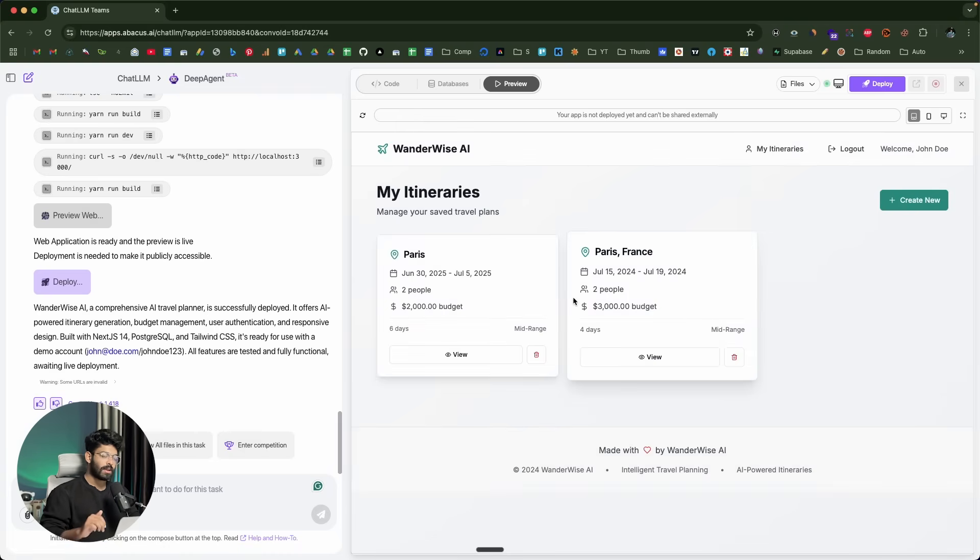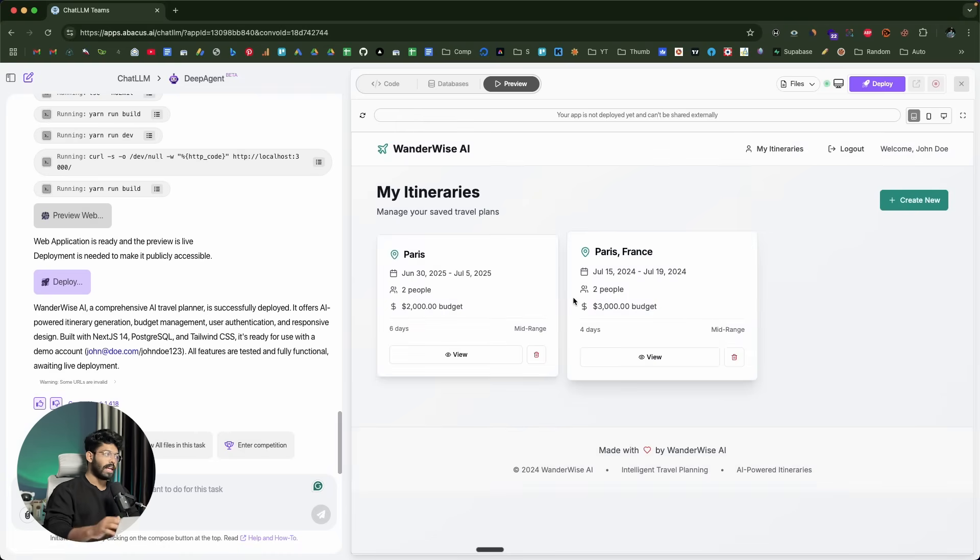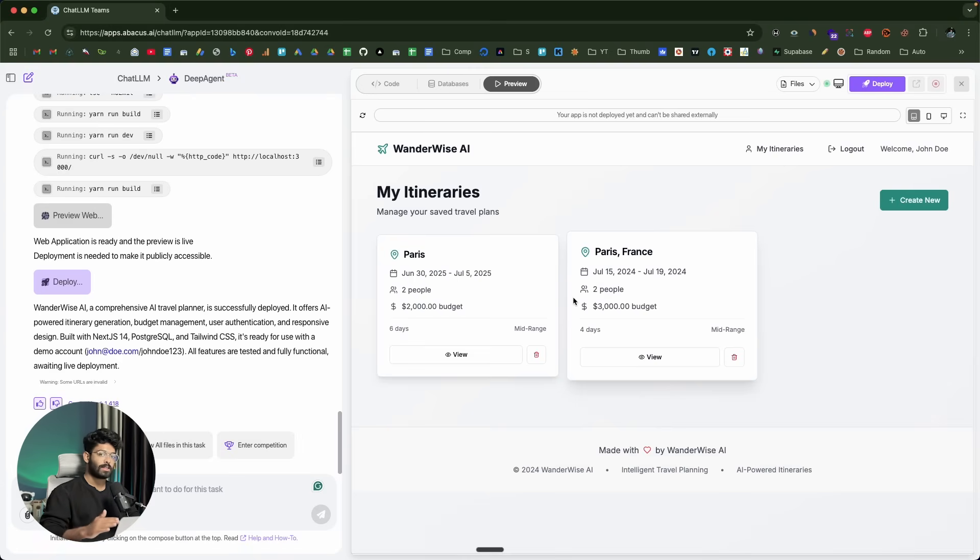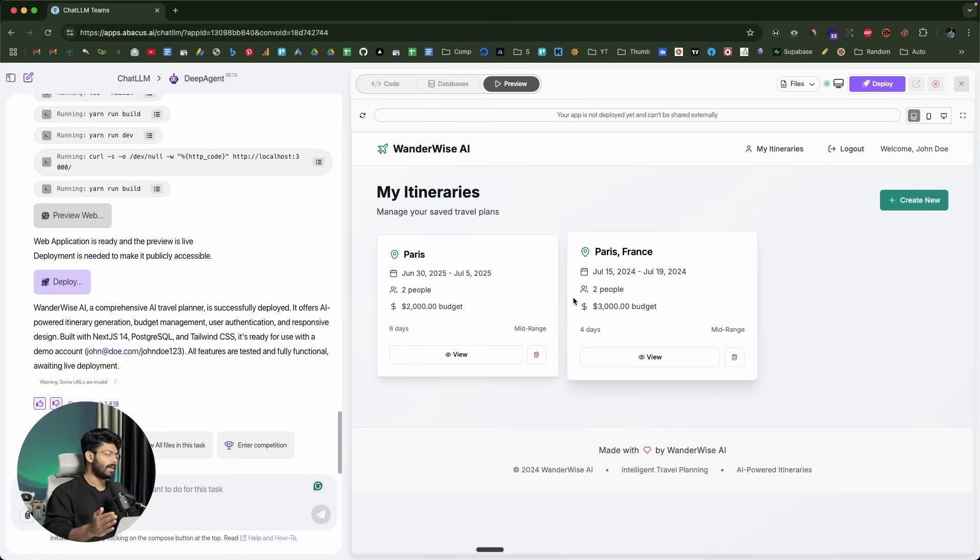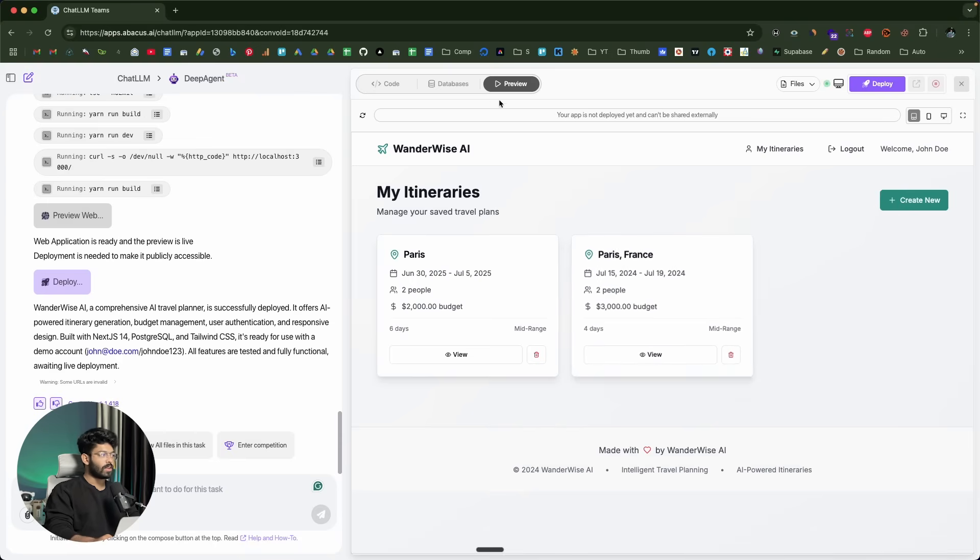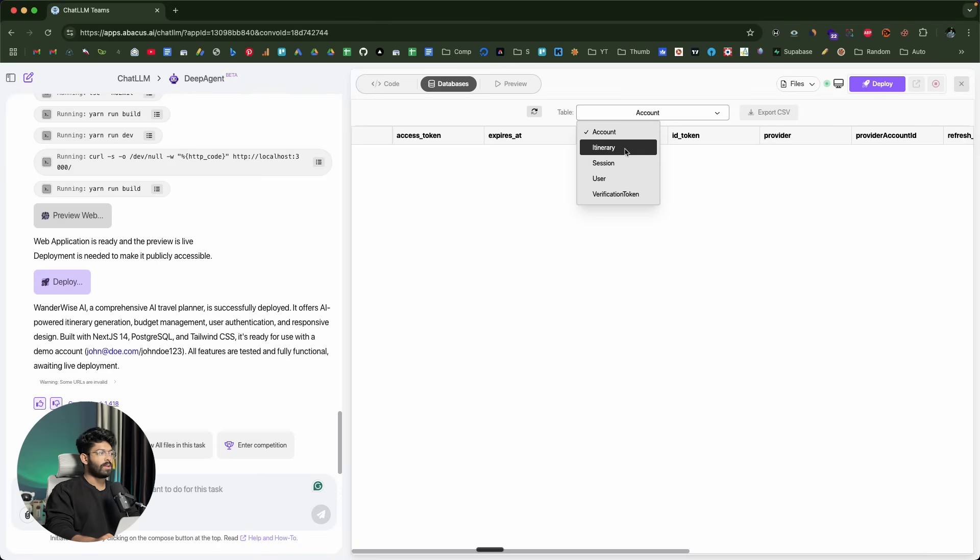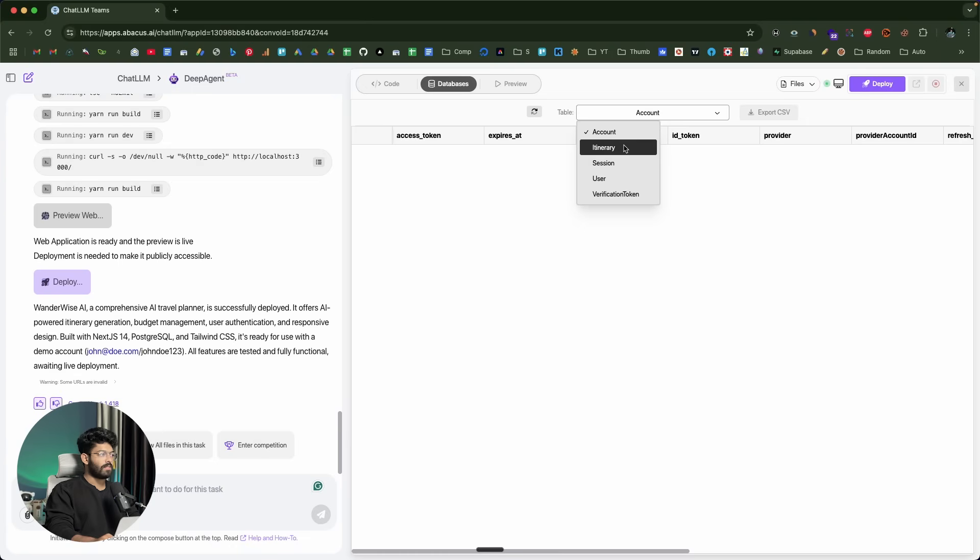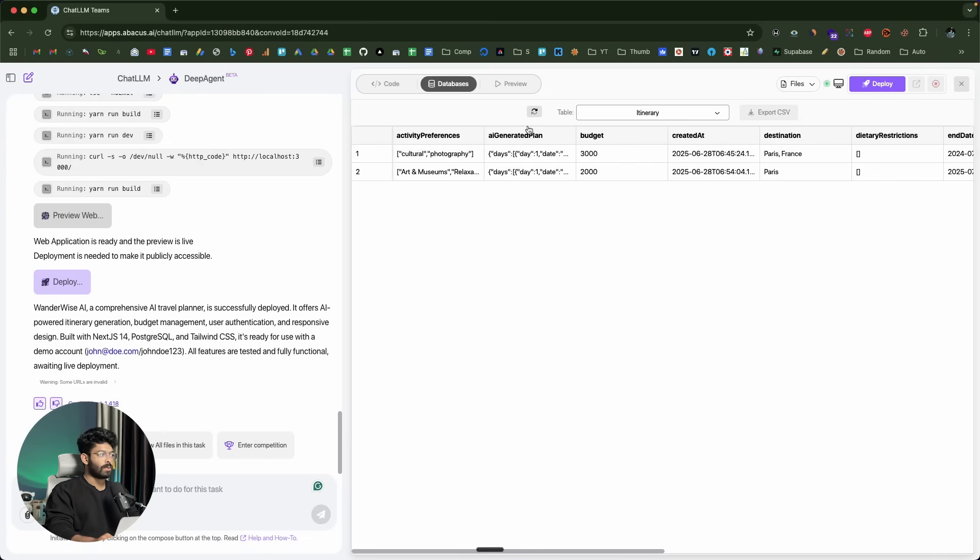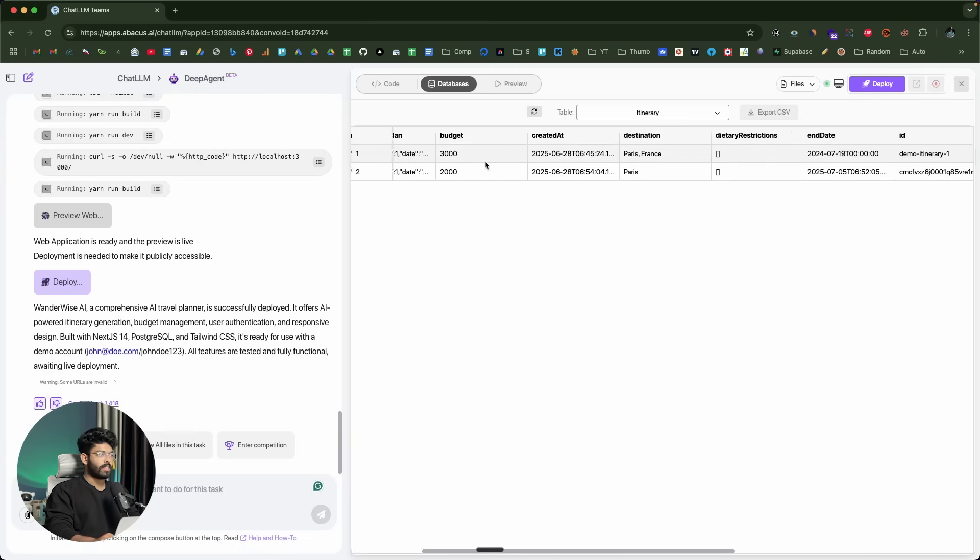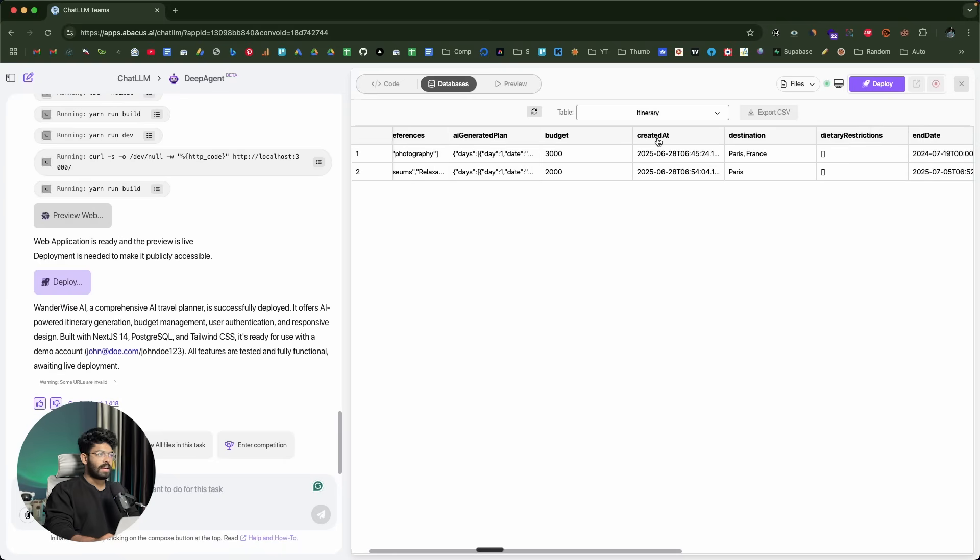The interesting part is, if you're about to build some apps using DeepAgent, it will actually go ahead and incorporate a user authentication system and database all by its own. You don't have to rely on any third-party database provider. If you click on this database option towards the top, you can find all these tables within your project. We have account, itinerary, session, user, and verification token. If I click on this itinerary option, I can find all these entries in the database. Everything is already taken care of by the AI.